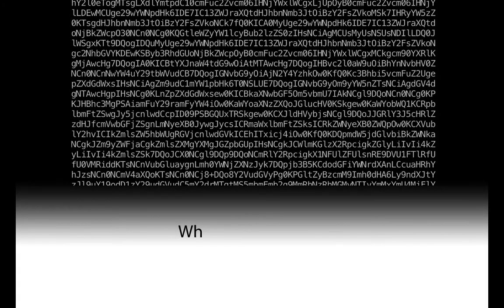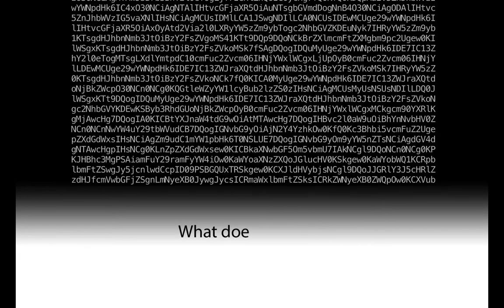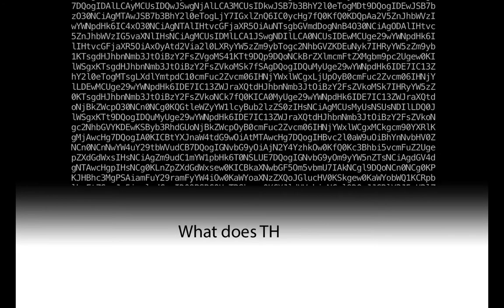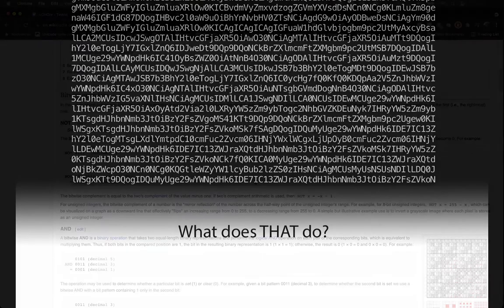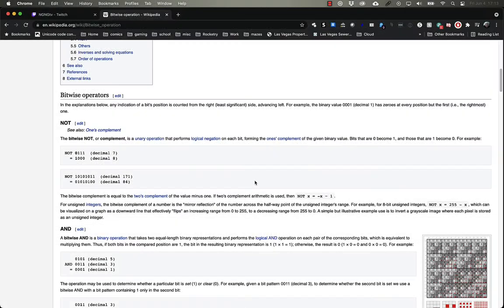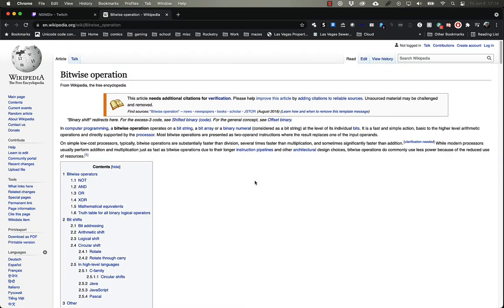Hey everyone, welcome back to another episode of What Does That Do? Today we're going to be talking about logical, or bitwise, operators and how they turn seemingly random characters into functional and potentially malicious code.